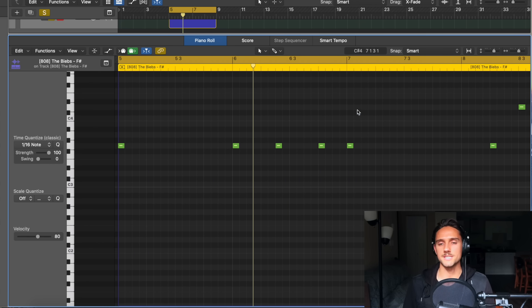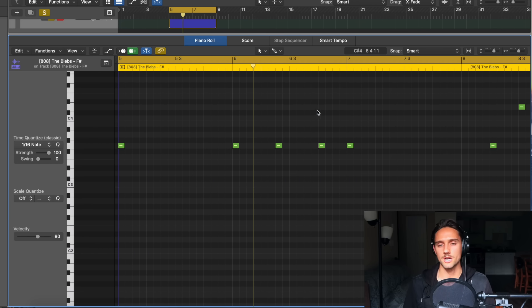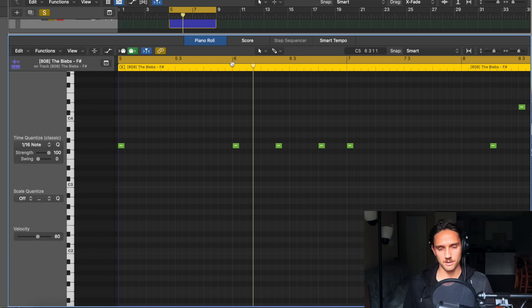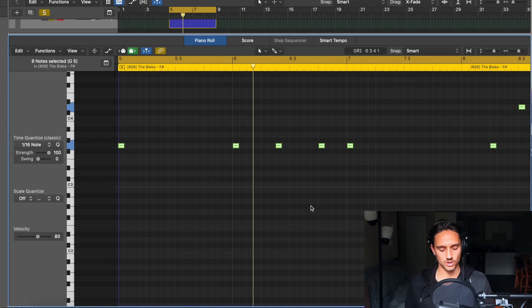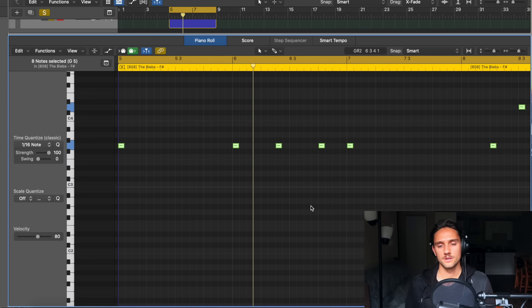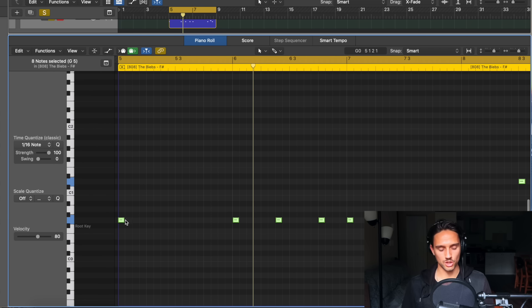Press T, T to get the cursor back, Command-A to select all, Shift-Option-Down to go down a couple octaves, and then hold Shift-Option and drag the end of a MIDI note to make sure all notes are the same length.